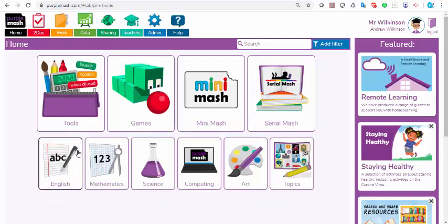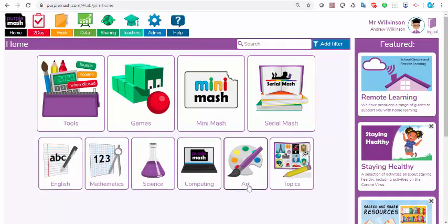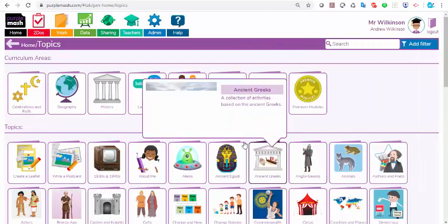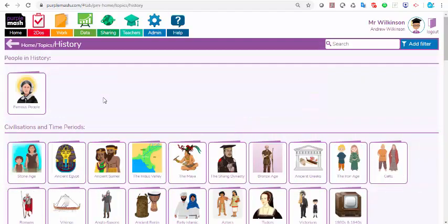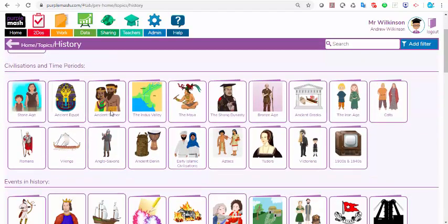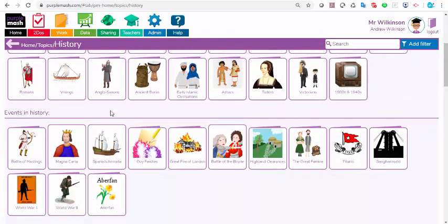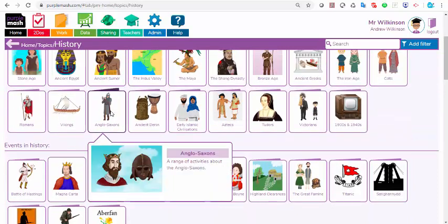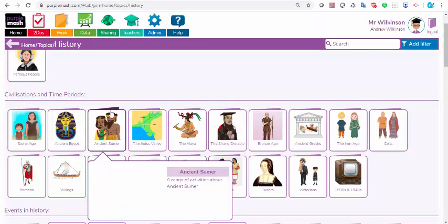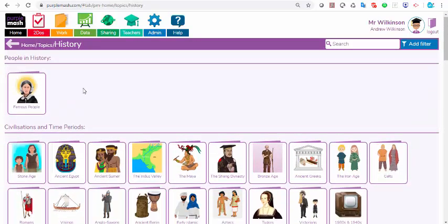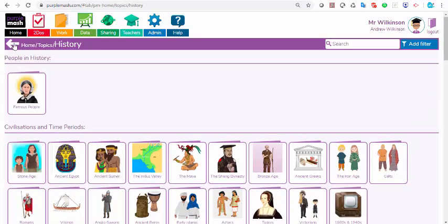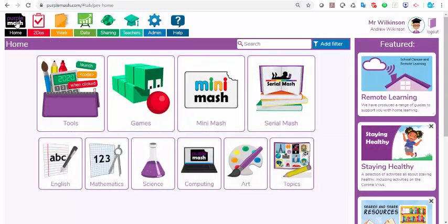If I go back to the home screen, you could also browse through the different topic areas here. We've got English, Math, Science. If you click Topics, then you can also go into things like History, for instance, and you'll see all the different history folders and within those are sets of resources too.